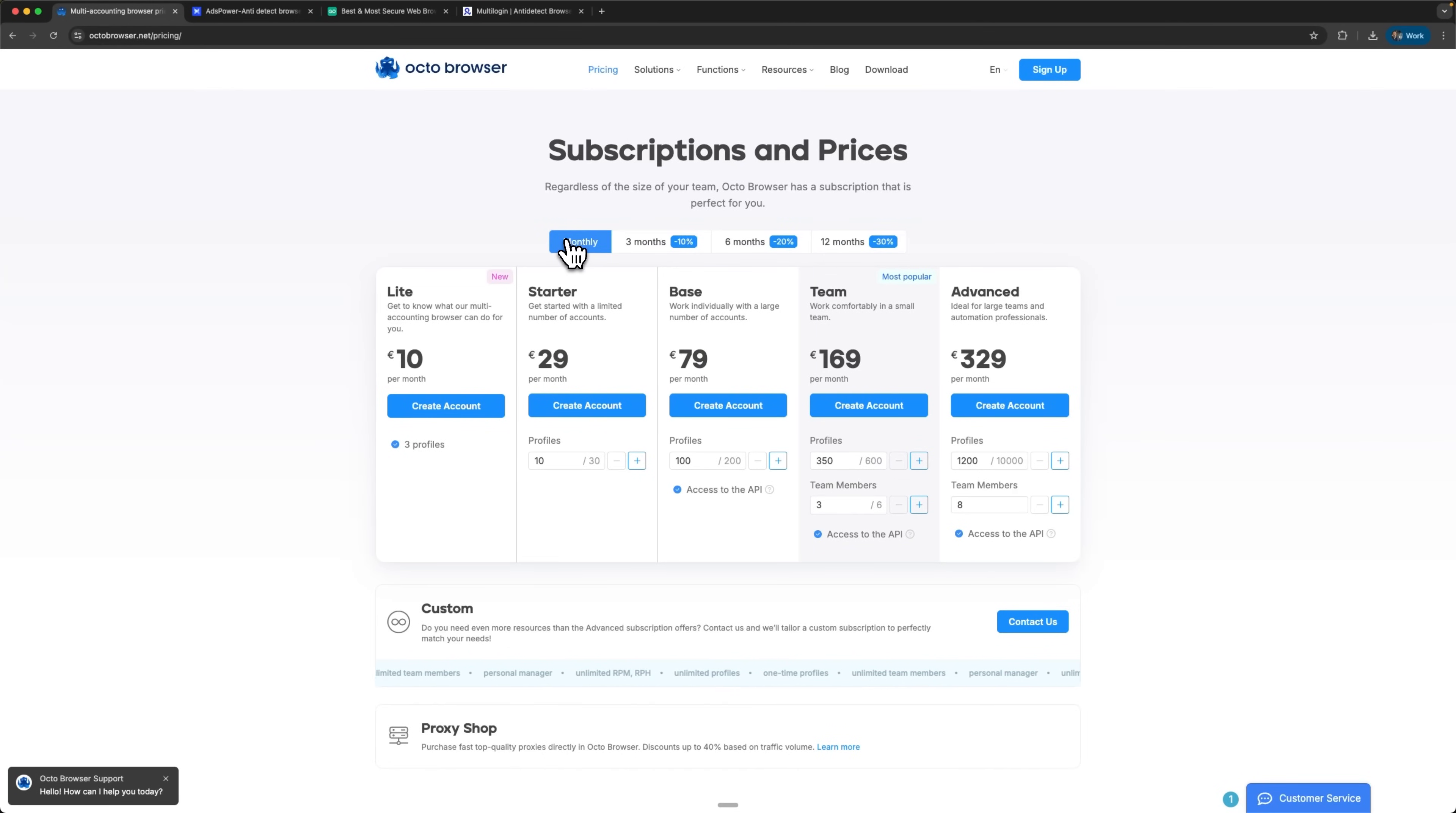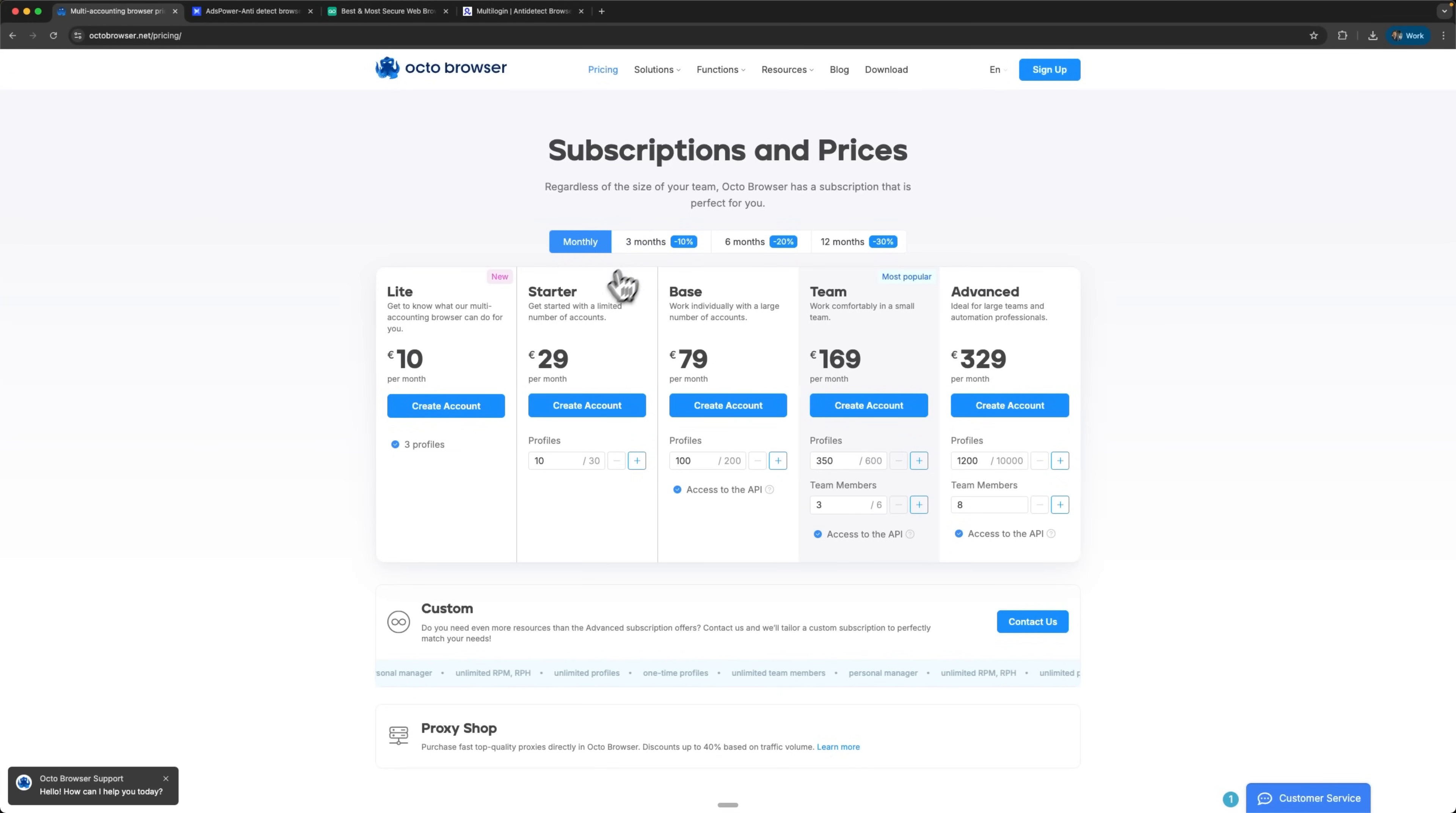The key advantage here is unlimited team scaling on higher tiers, making it perfect for rapidly growing businesses that need flexibility.